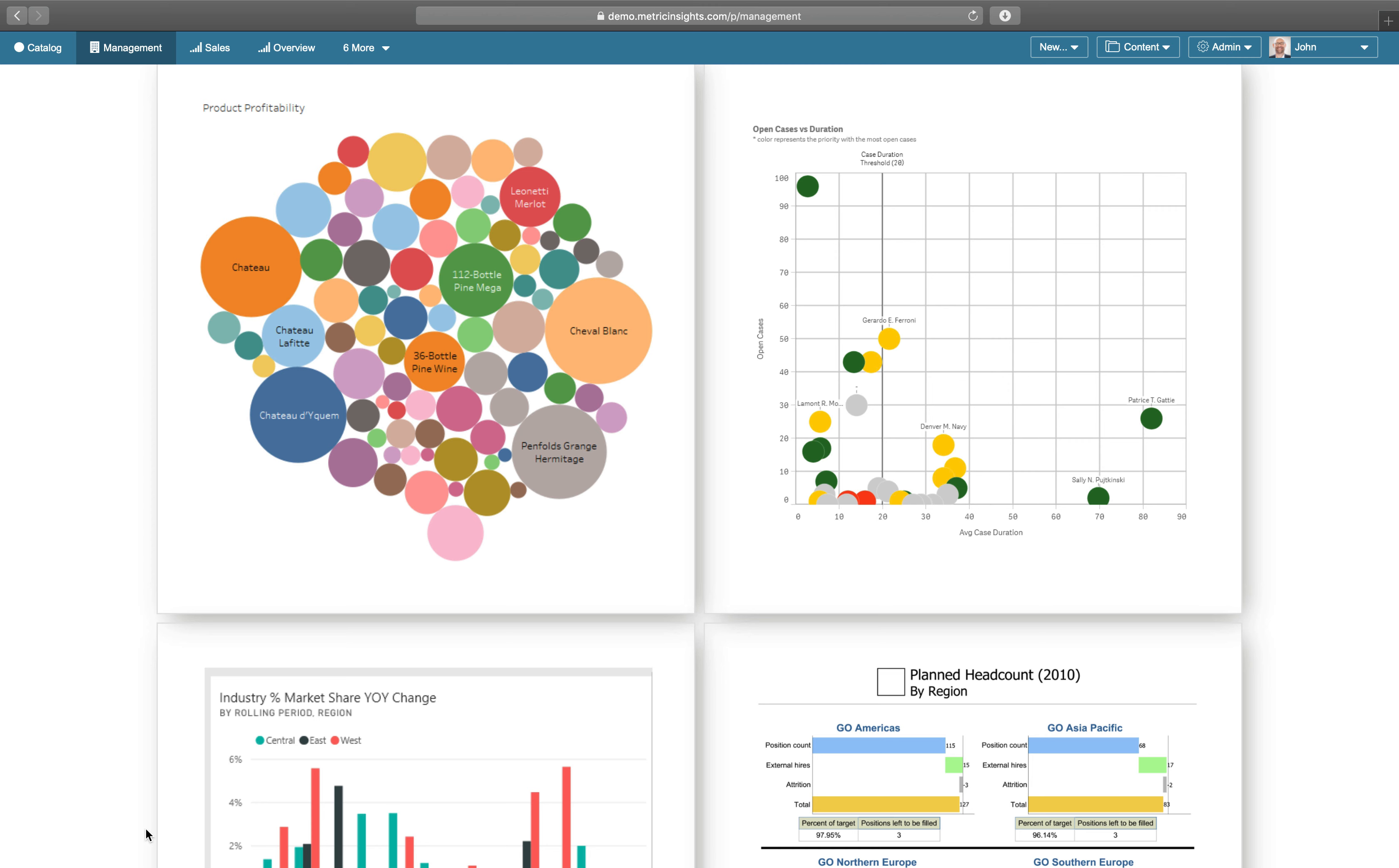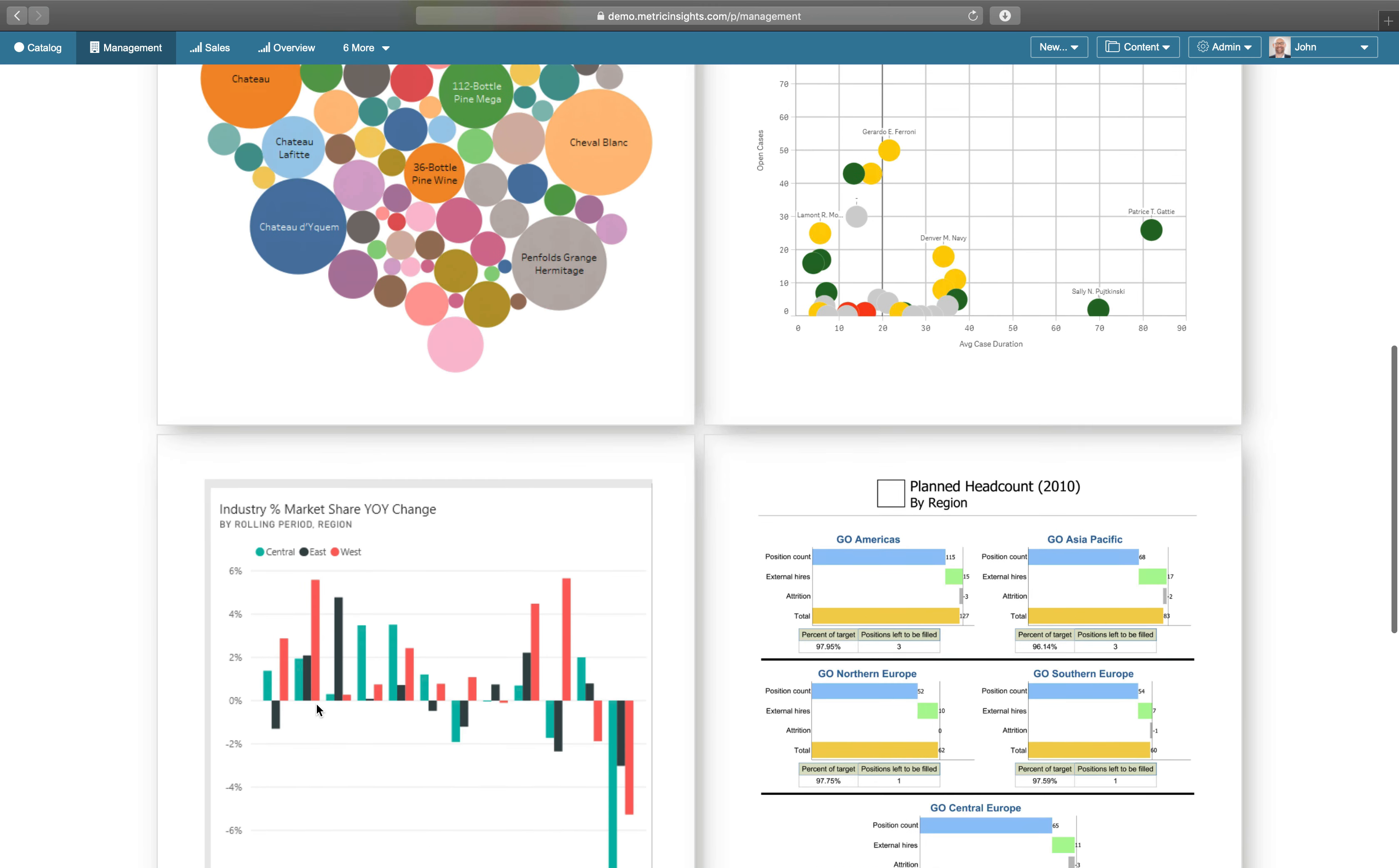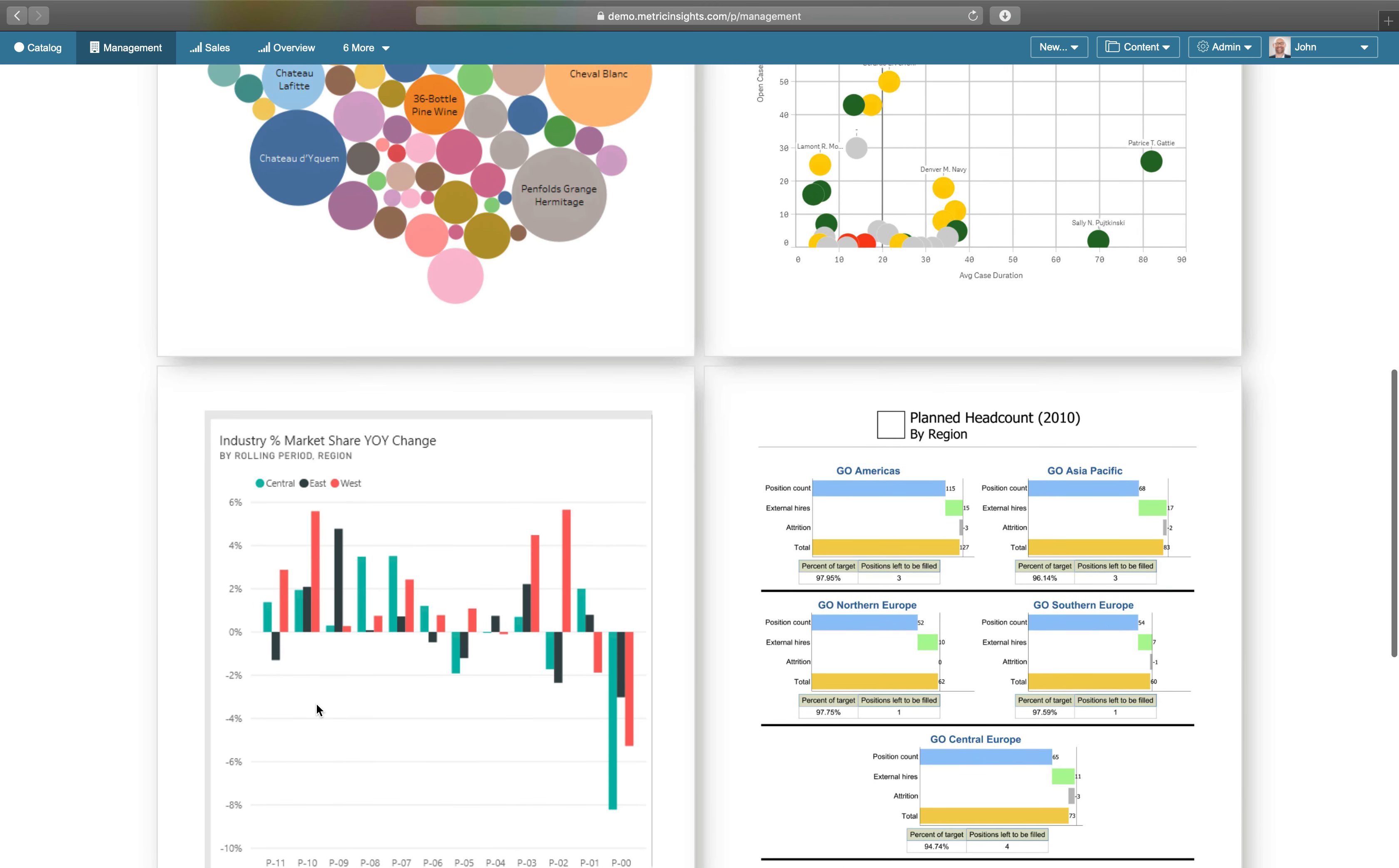This allows you to see the images side-by-side and explore the dashboards, even when they are being pulled from different BI tools.